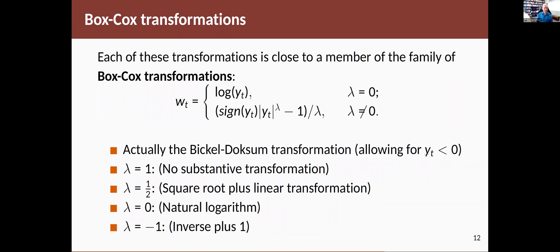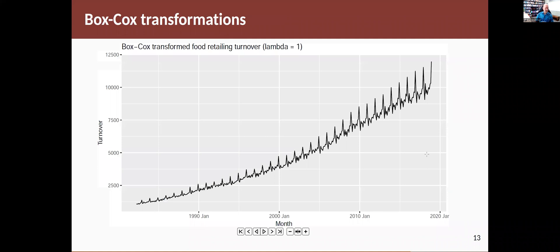Lambda equals minus one is similar to an inverse, again with a followed by a level shift. So this whole family of transformations enables us to look at all different types of transformations.